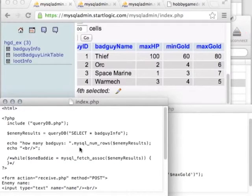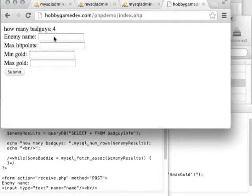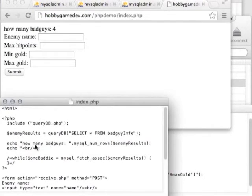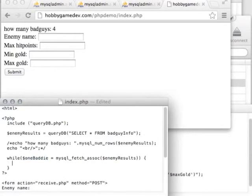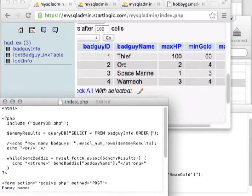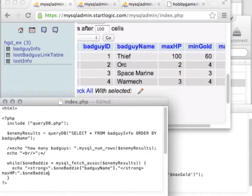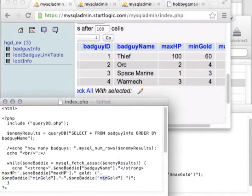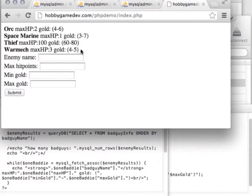Let's print out information about each bad guy: strong tags around the enemy's name, the gold range with a dash between min and max, and HP. We don't need to list the enemy's ID number. Let's also add ORDER BY bad_guy_name to alphabetize the results — just one of many ways you could sort, such as by gold value. Refresh the page and thanks to our break lines we can see our monsters currently in the database, alphabetized. Let's test it: add 'Bill Gates' with some values, press Submit, go back to the page and there's the new entry — no need to check phpMyAdmin.